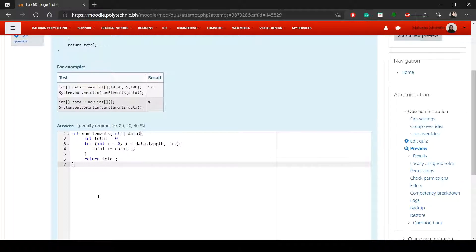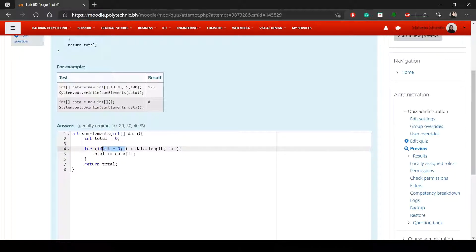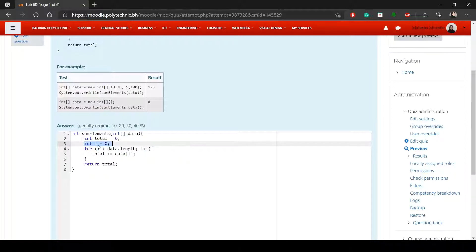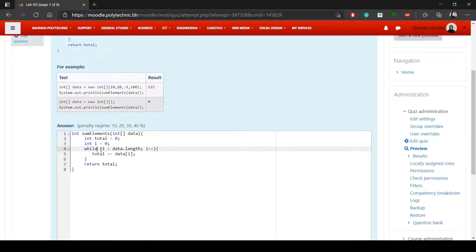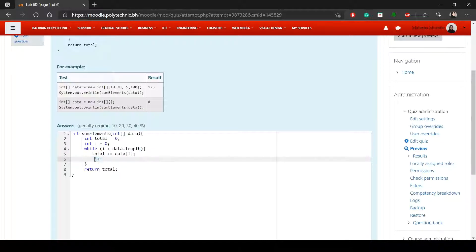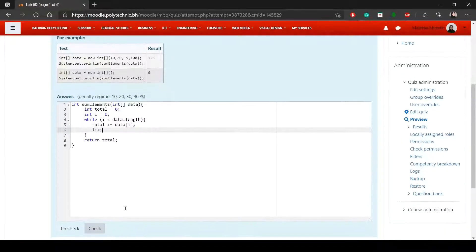You have to change the code to work with a while loop. You just change three things: move the initialization outside the loop, change the keyword 'for' to 'while' — the condition stays there, just remove the semicolon — and then move the increment inside the loop body.